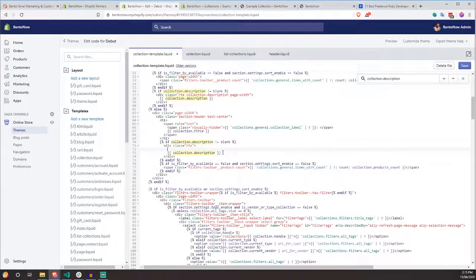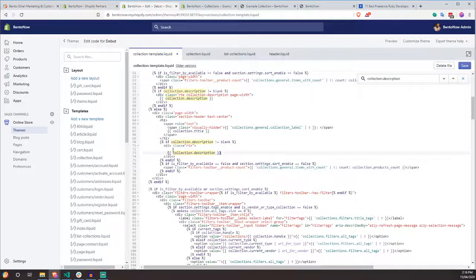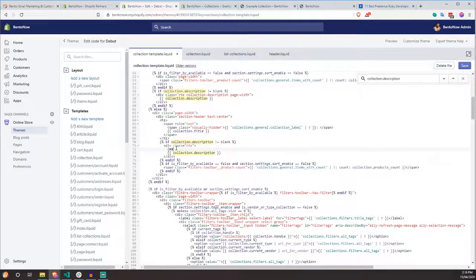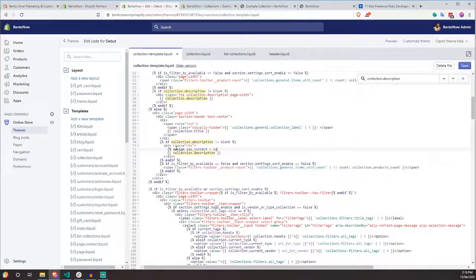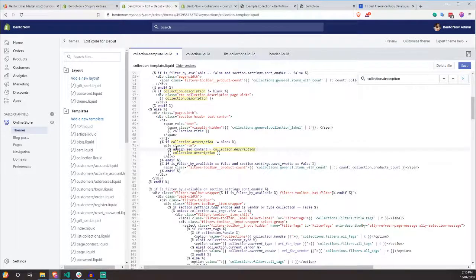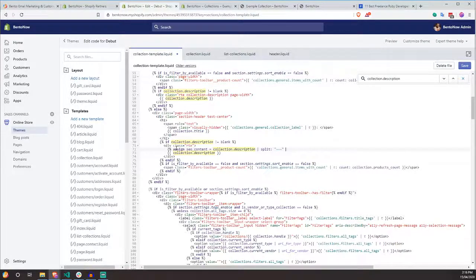I don't want to just print it. So right now, with this liquid tag, it's just going to print the text. I don't want to do that. Instead, I want to assign a new variable. So I'm going to do assign and I'm going to call this SEO content. And then I'm going to say that this equals collection.description. And then I'm going to split this out. And I'm going to say the split is going to be three dashes. Okay. Done.